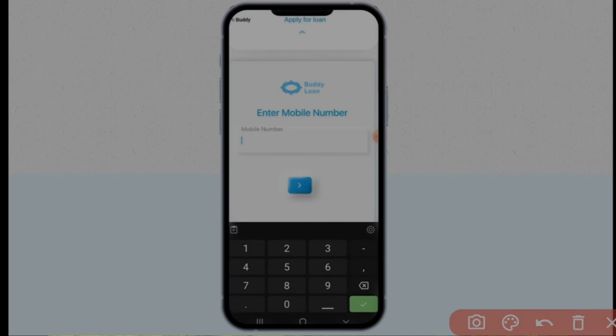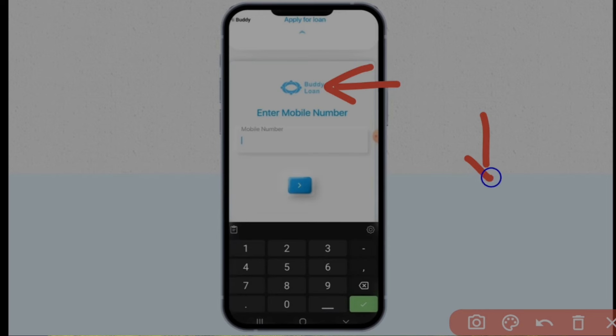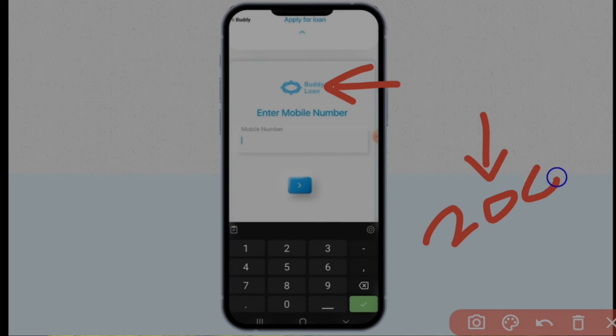The name of this app is Buddy Loan. There is a link below — if you download it using that link, 200 rupees for processing fees will be applied automatically. You can download the link and use it.